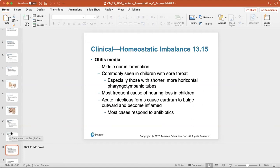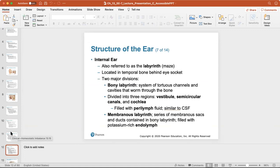The auditory tube connects the middle ear to the nasopharynx to help equalize air pressure when you're in the mountains or up in an airplane. Otitis media — that's an 'itis' word — is a middle ear inflammation. The inner ear structures are also referred to as the labyrinth or a maze. We have two main divisions: the bony labyrinth, a system of channels and cavities divided into three regions — the vestibule, semicircular canals, and cochlea — all filled with perilymph fluid, similar to cerebral spinal fluid.